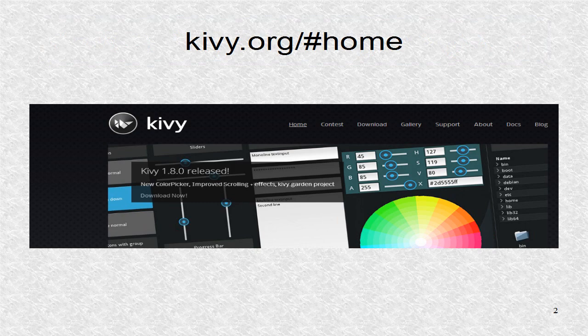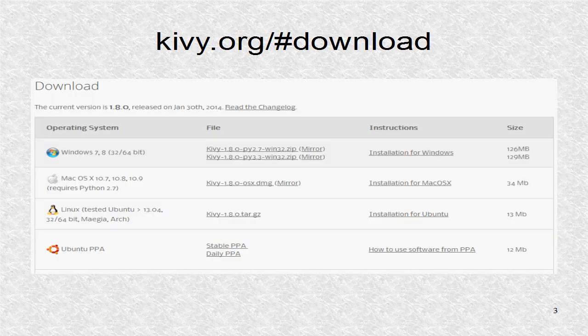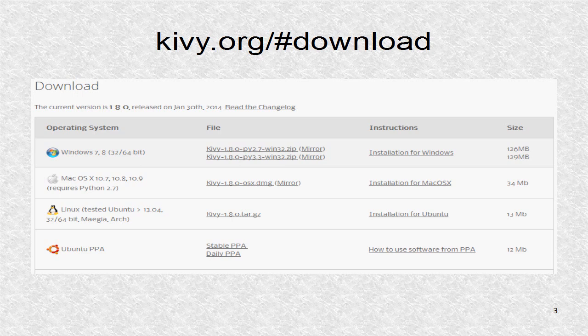This is the homepage of the Kivy program. From the homepage, you can click on Downloads which will go to this page.